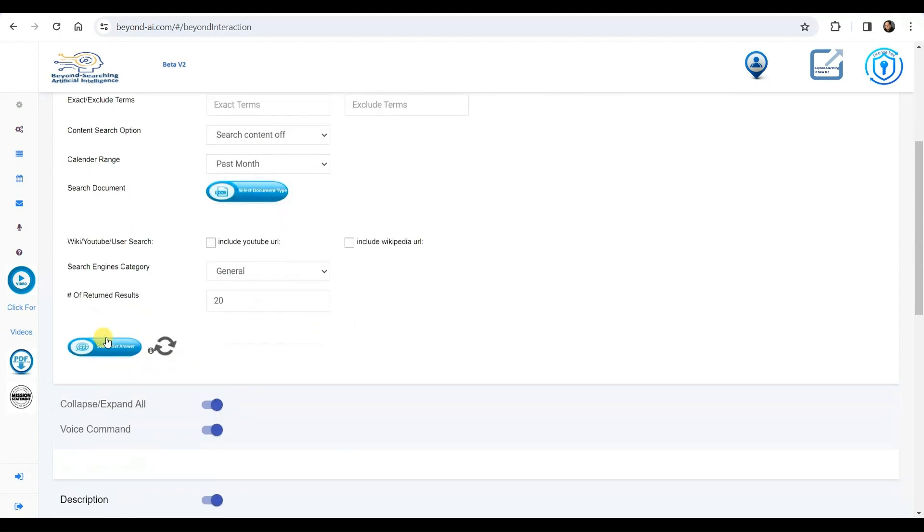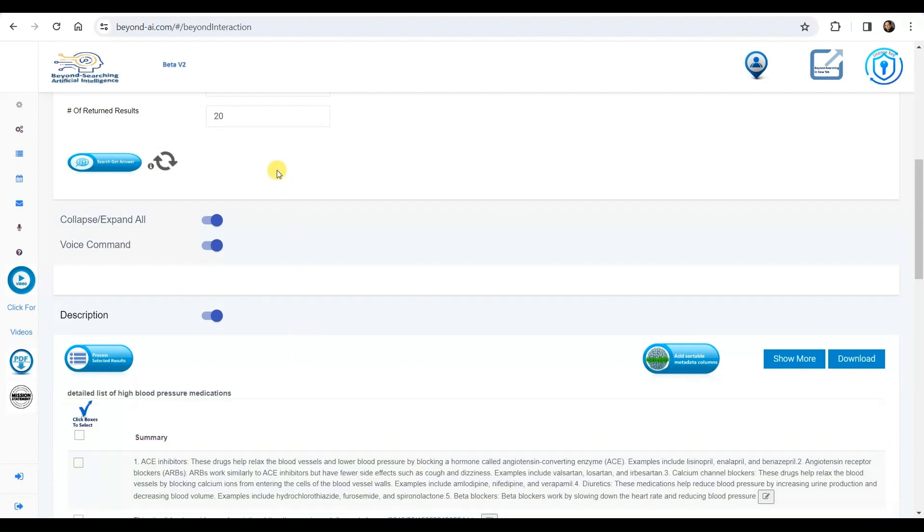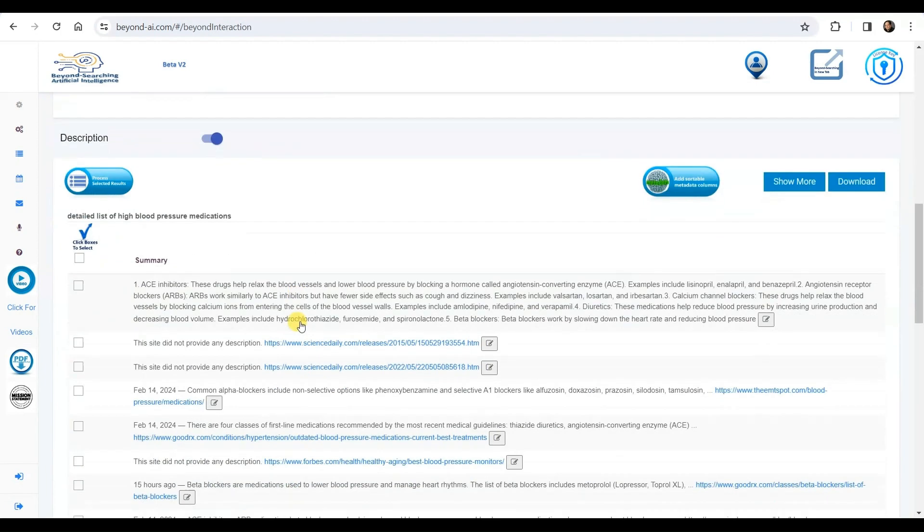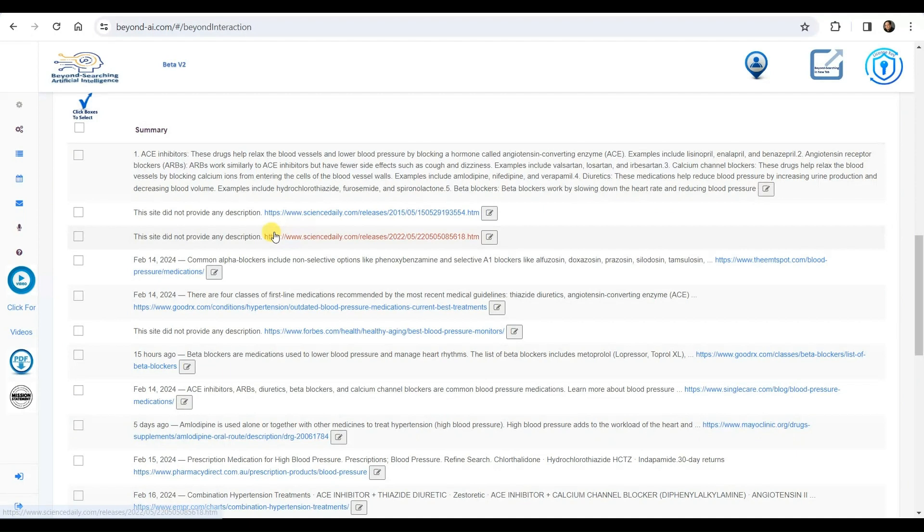We will now initiate this advanced search process and eagerly anticipate the valuable results. Now let's scroll through the results to select the entries we find of value to us and to do additional artificial intelligence processing on the selected information.